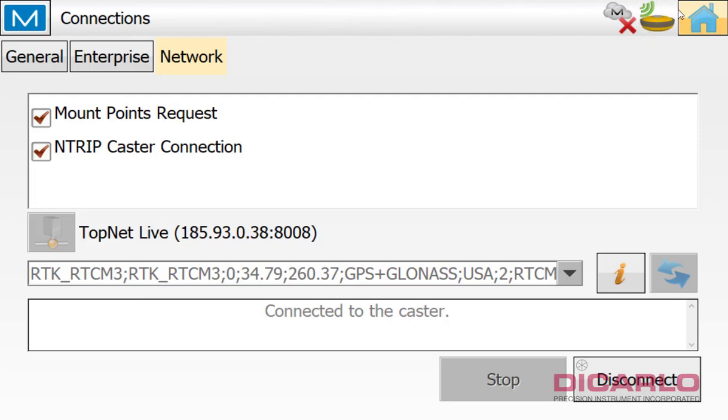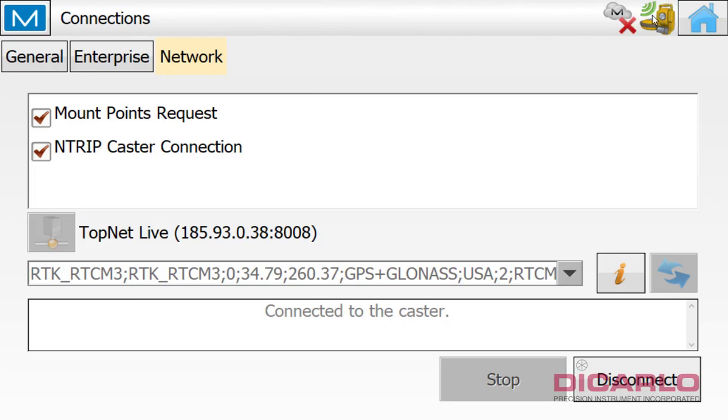I should have, not only do I have the GPS connected, but I am now waiting for the total station to actually show up in here also. So we successfully have connections to both our GPS, our total station, and there's connections coming from a network.